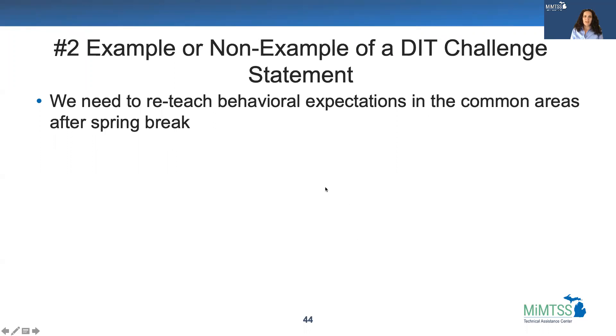Here's the second one: we need to reteach behavioral expectations in the common areas after spring break.